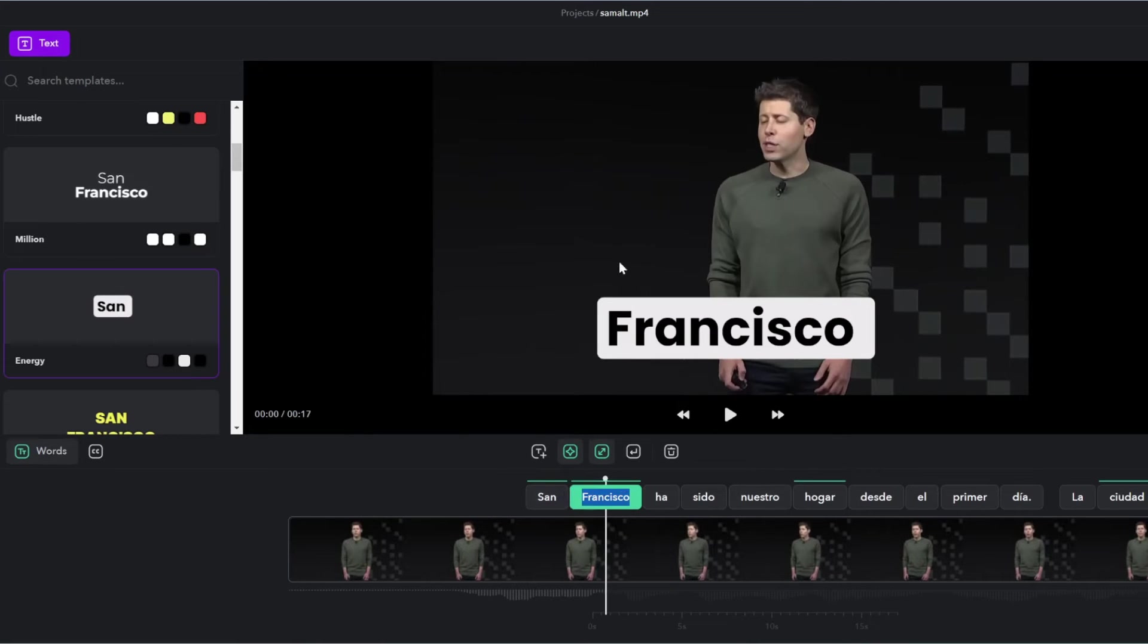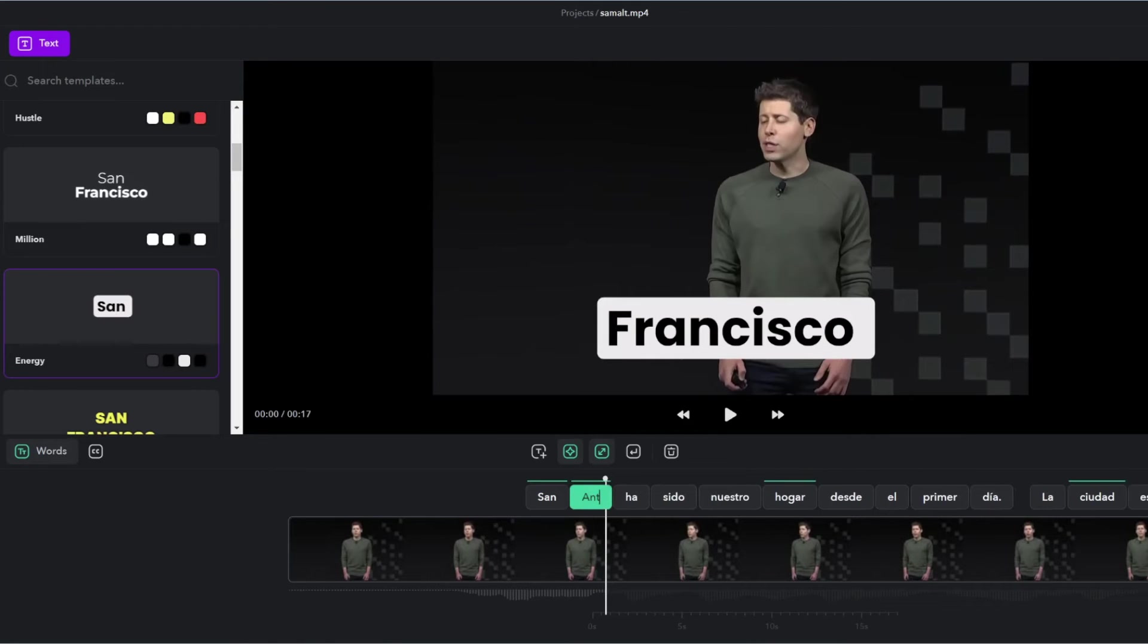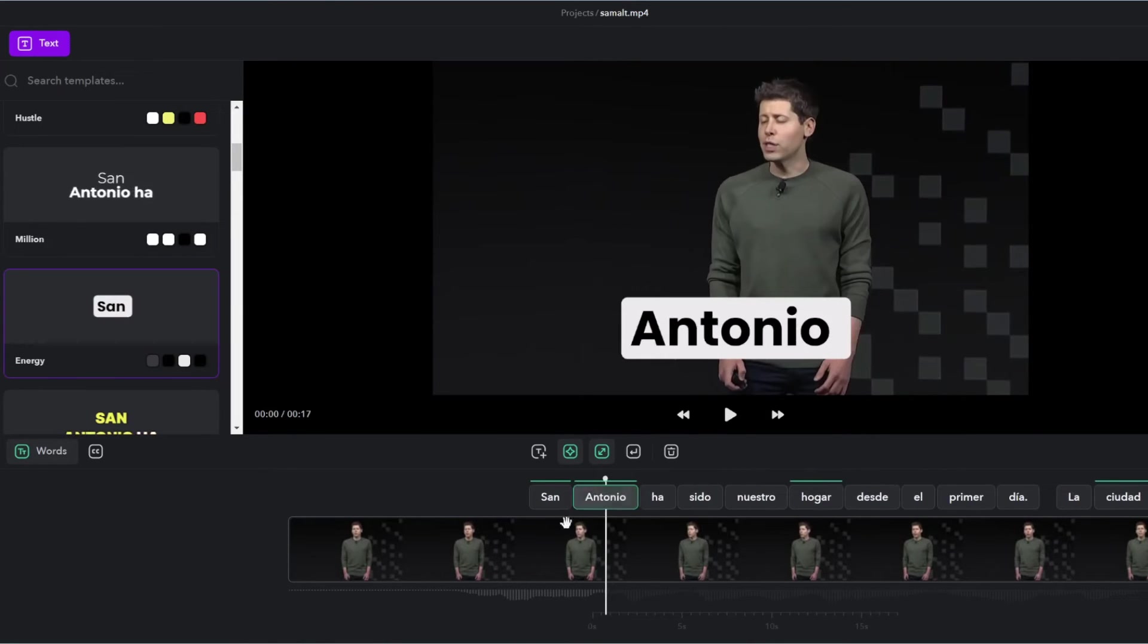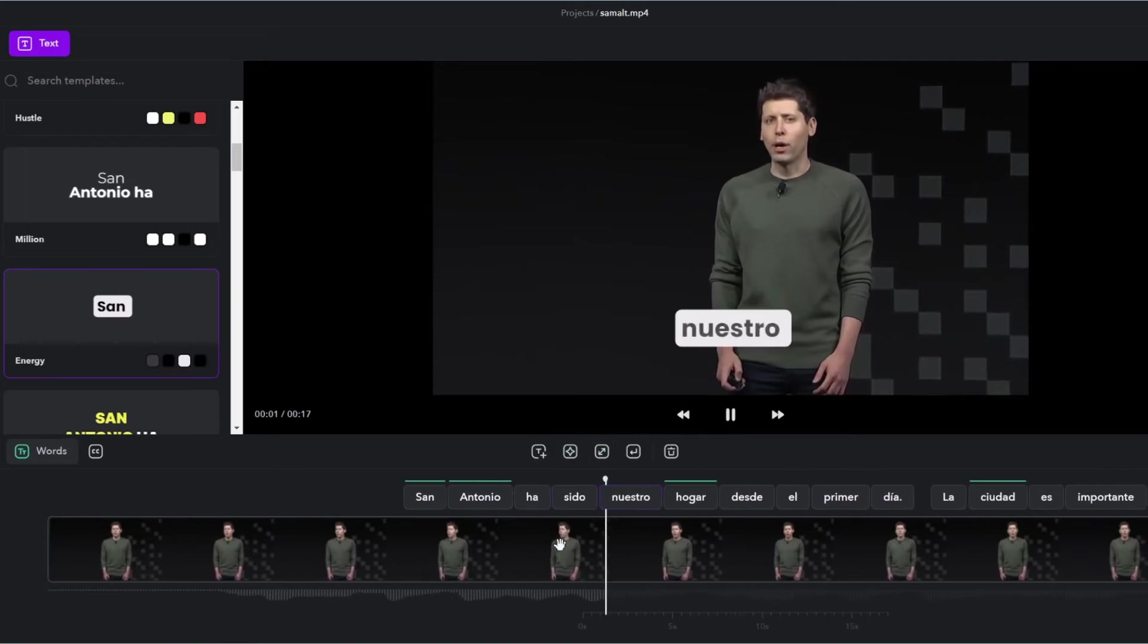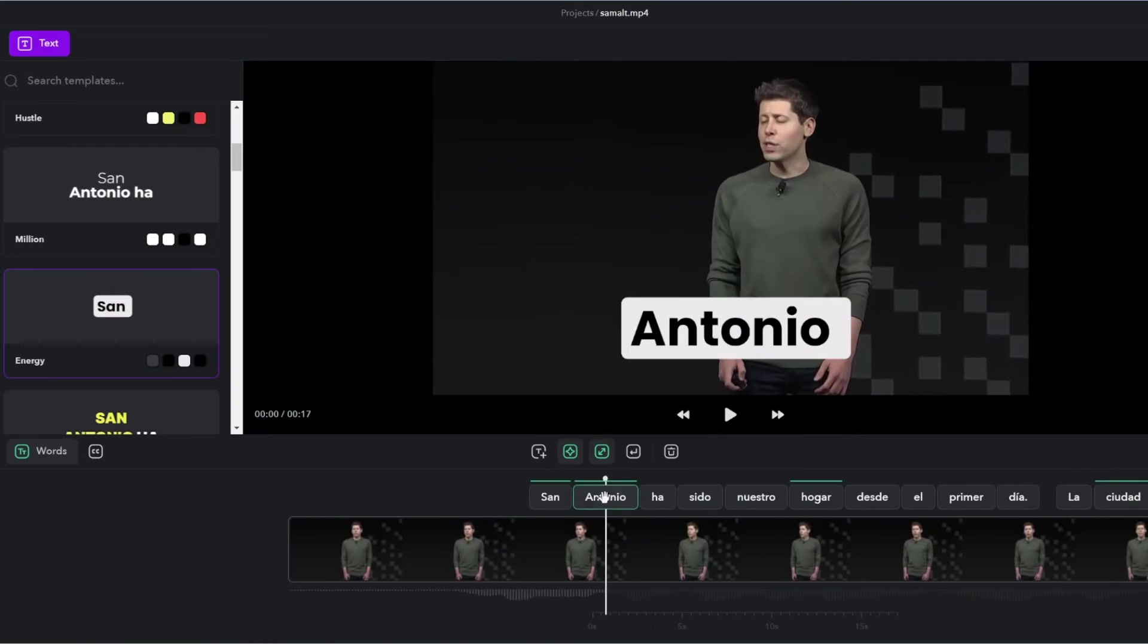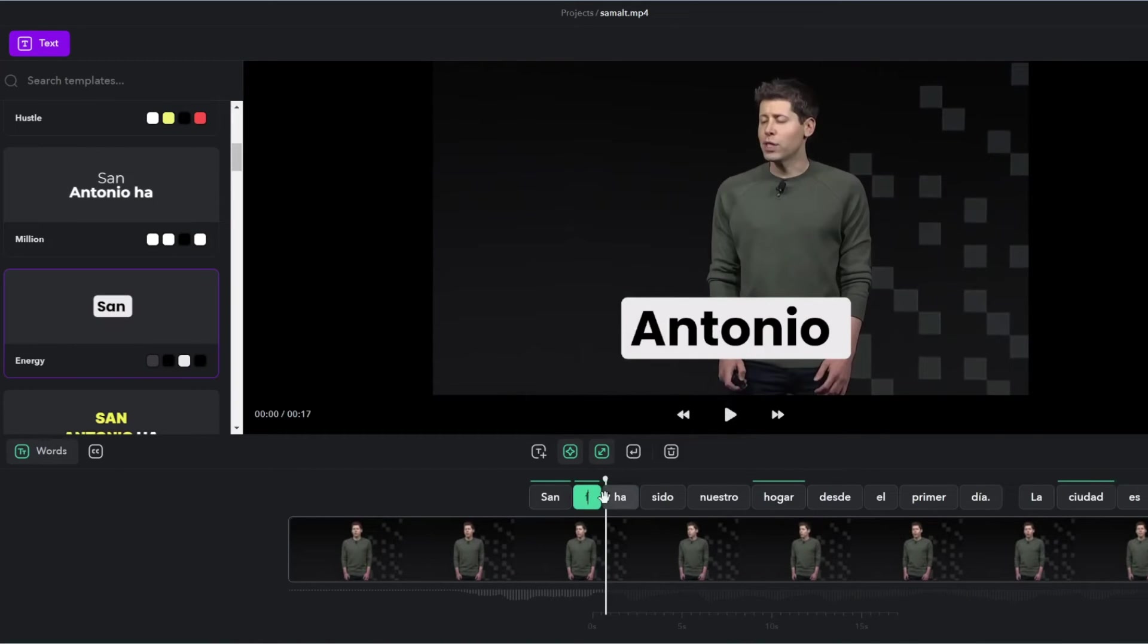If the translation is wrong, you can also edit the words directly on this timeline. So for example, if it's not San Francisco, if it's San Antonio, you can correct it here. Note, however, that this doesn't correct for what he says. So he's still going to say San Francisco, even though we changed it to San Antonio. So let's change this back to San Francisco.